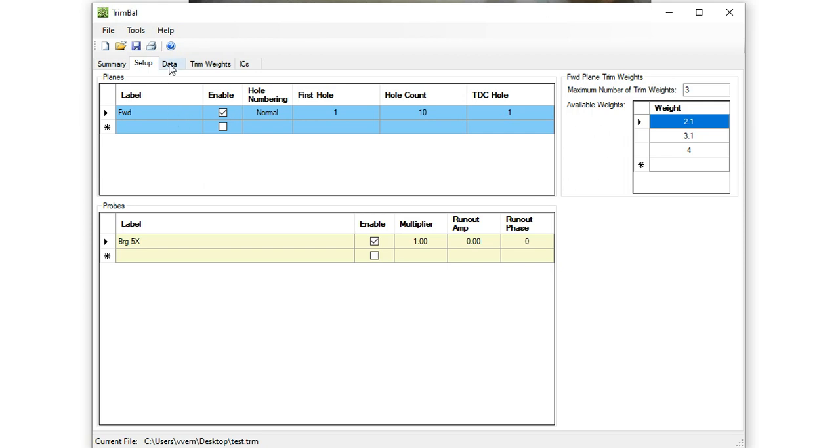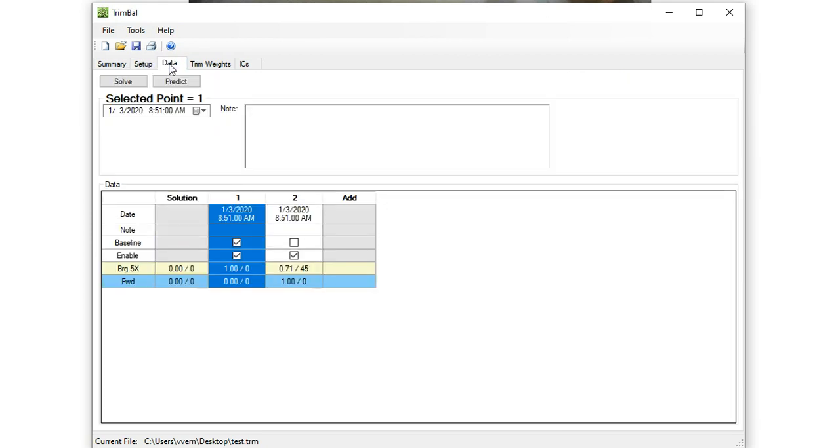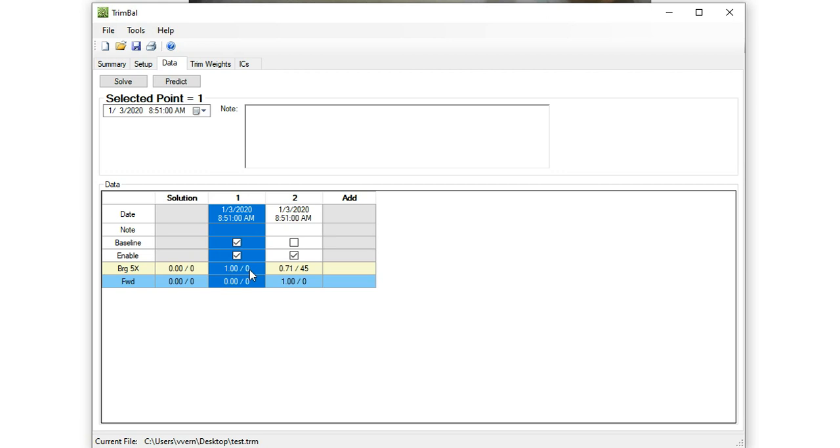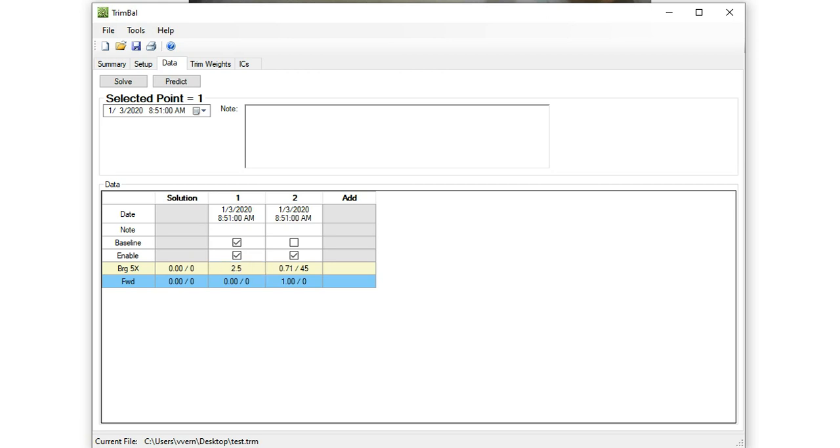So now we've configured our planes of trim balance, our probes of trim balance, what weights we're going to use. Now let's get into the data. So in this data tab, we have multiple points that you can select, and that's shown in this data table. So by default we have two points selected, because you always need at least two points to do a trim balance. So the first point we've defined as our baseline, and it's enabled. Our baseline recorded vibration data in this example is one mil at zero degrees. Well, let's put in something a little more realistic. So I'm going to type 2.5 at 100 degrees. So you have to put in that forward slash to separate the vibration amplitude and the phase angle.